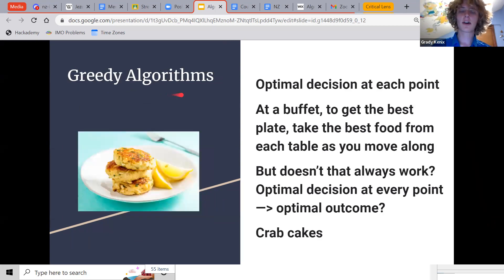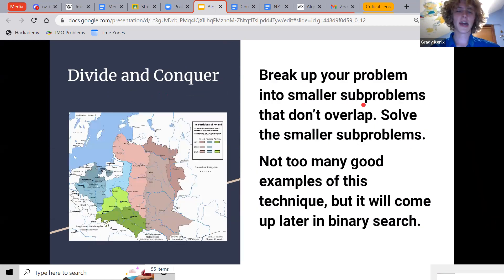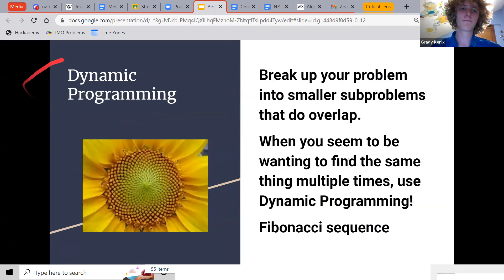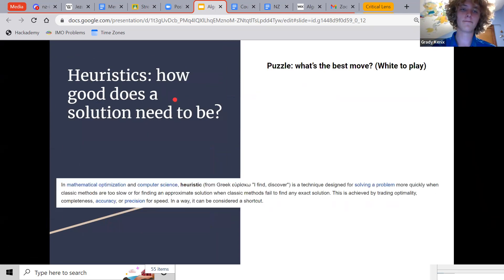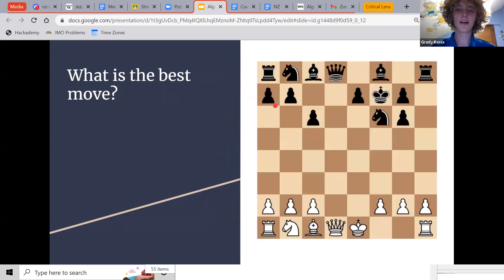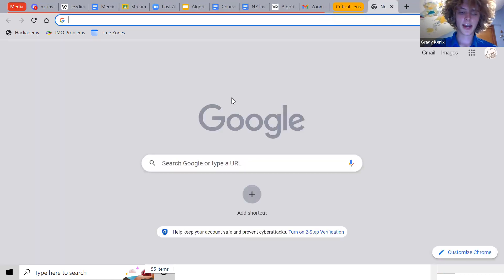A lot of these paradigms sound really fancy, but they're not as fancy as they sound. Many are hopefully intuitive ideas — making good decisions, breaking down problems into bite-sized pieces, and not calculating the same thing twice. Useful things.